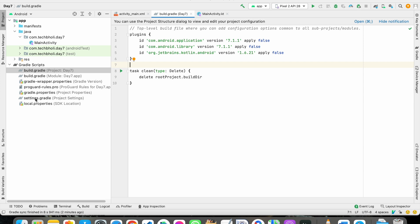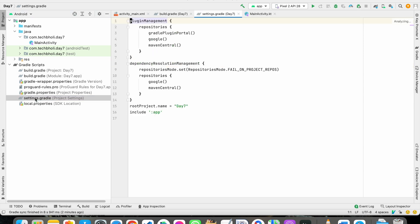Now click on settings.gradle. Here you can paste your Maven URL and sync it.